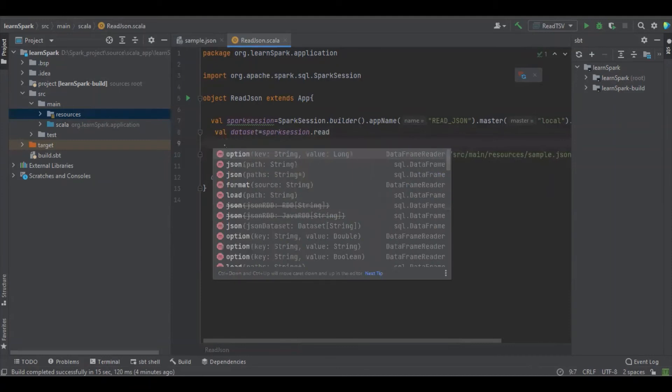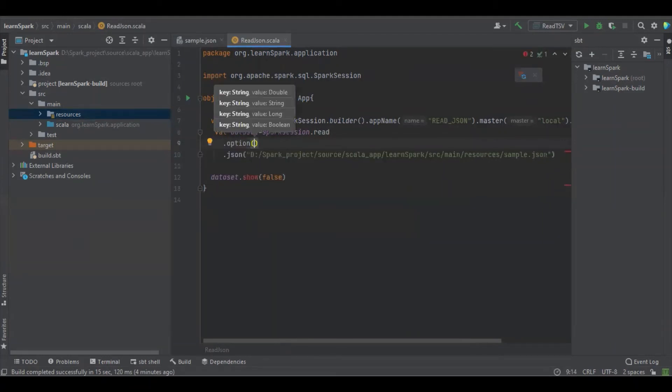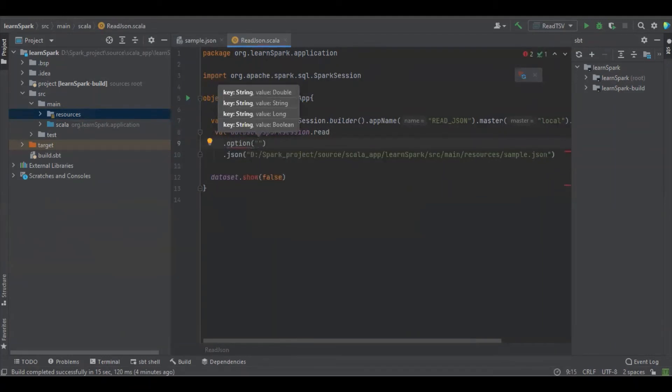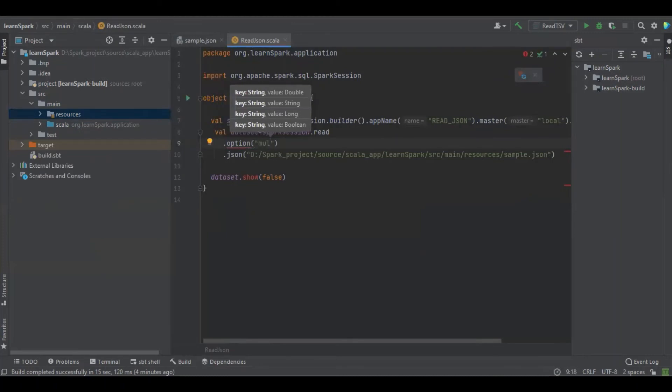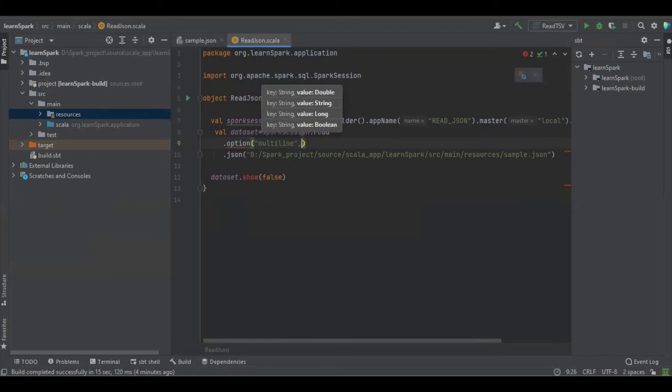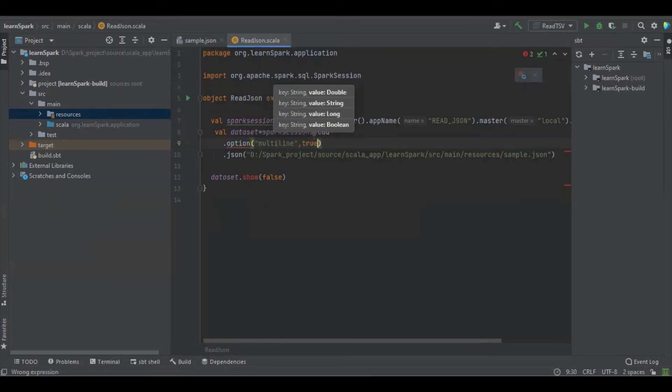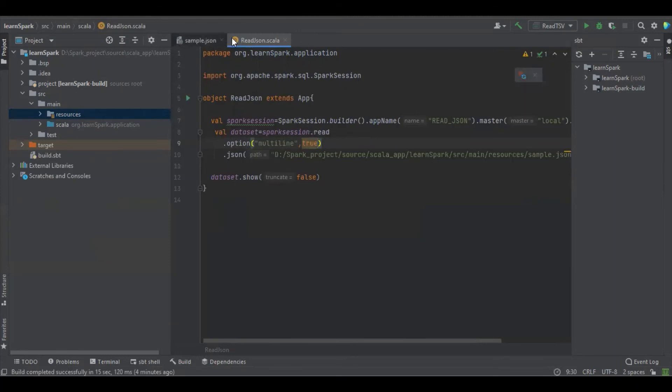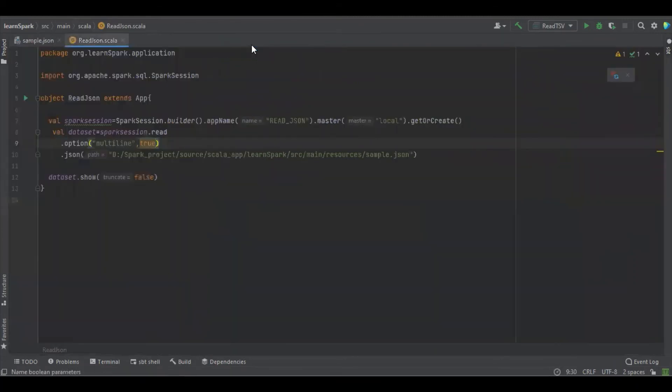It's a JSON, right? It's having some complex structure, which we have in that array of objects. So we have to define it as multiline true. Okay.